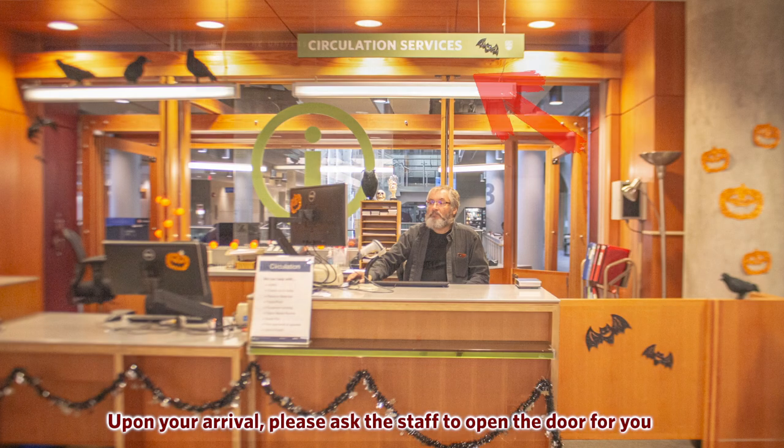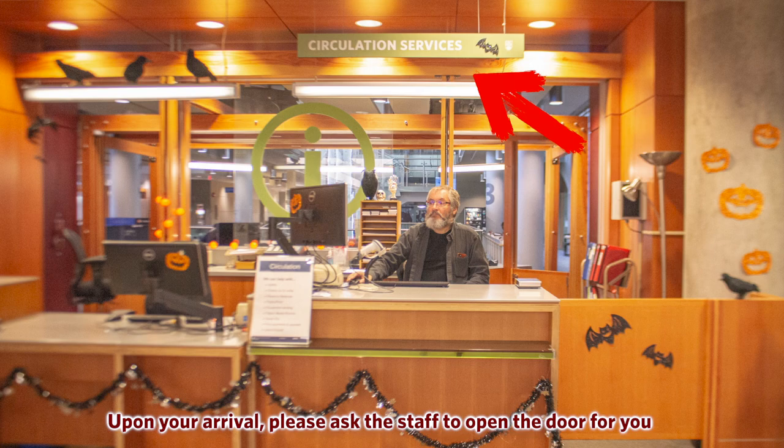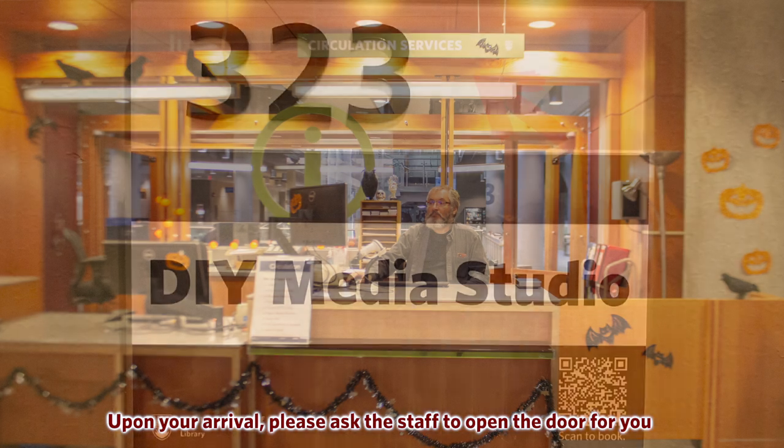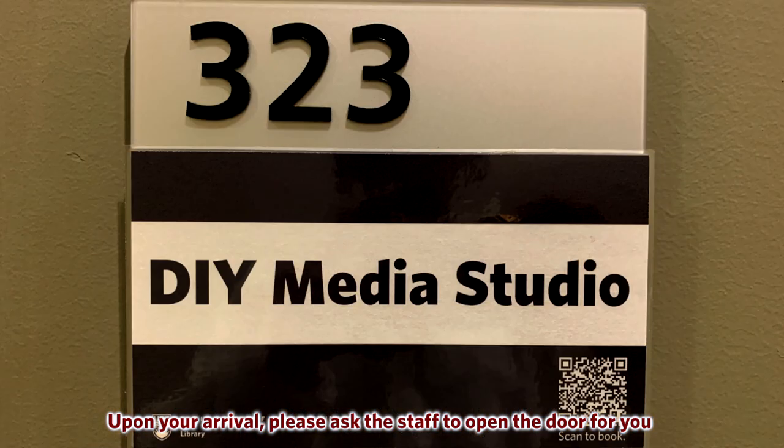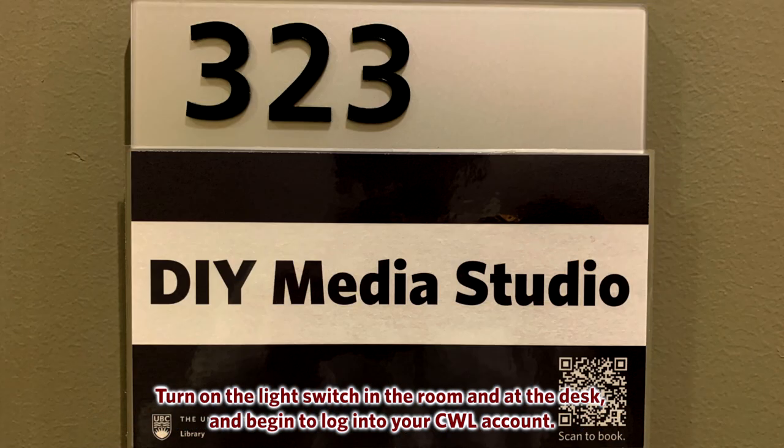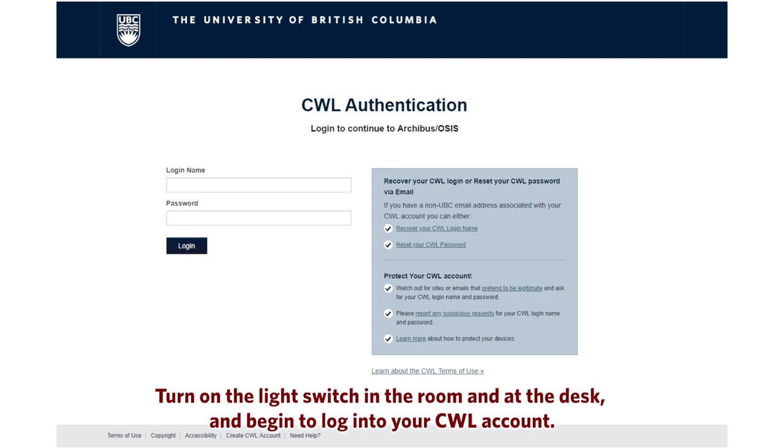Upon your arrival, please ask the staff to open the door for you. Turn on the light switch in the room and at the desk and begin to log into your CWL account.